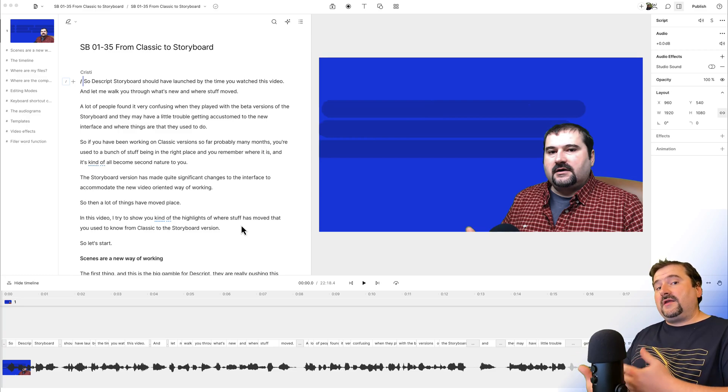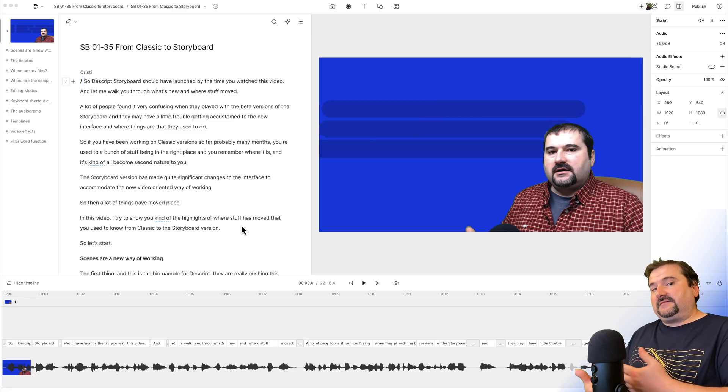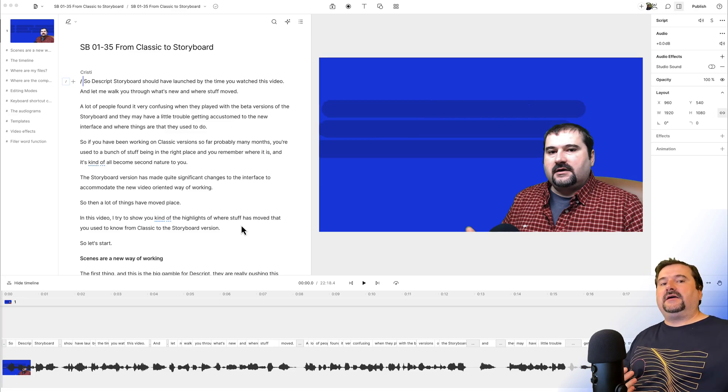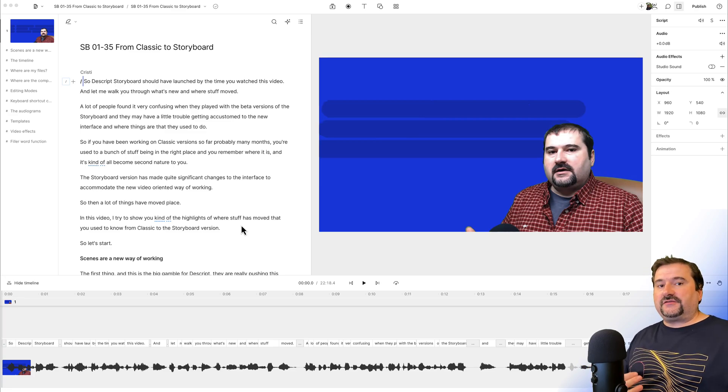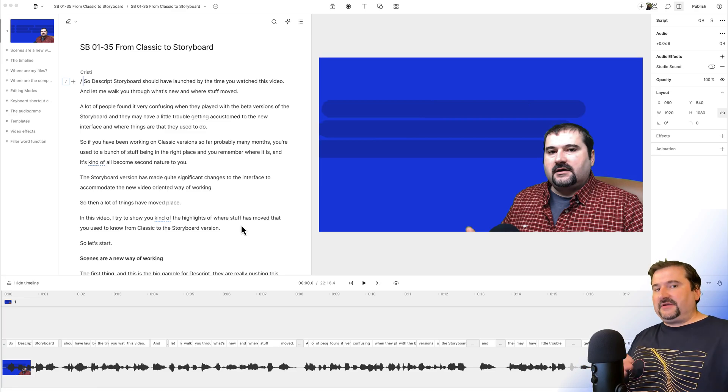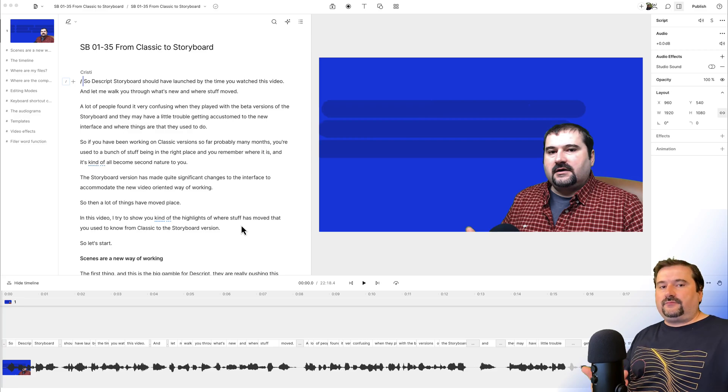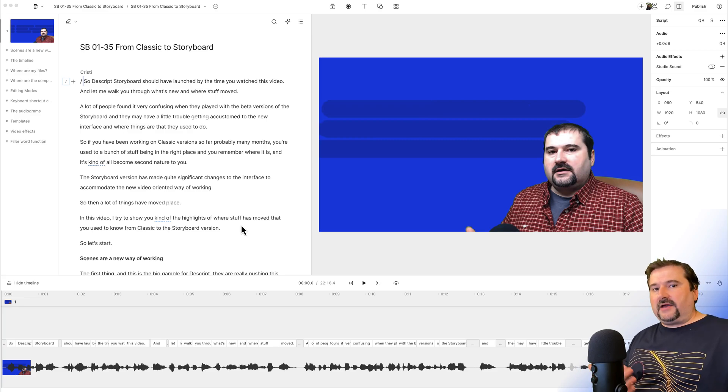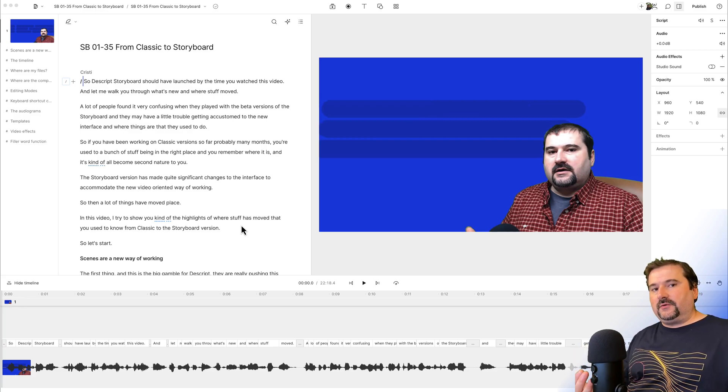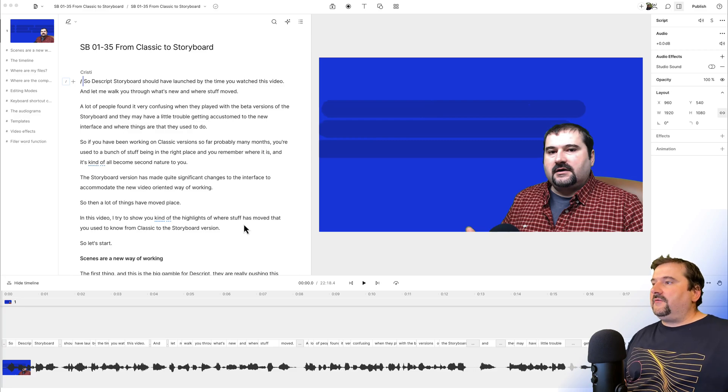So one thing that makes my life easier is when I edit, I like to put markers when the topic changes, or if I maybe like to add chapters for YouTube at the end.